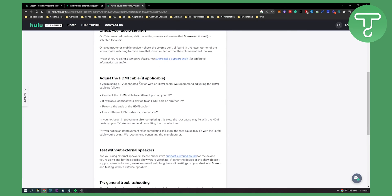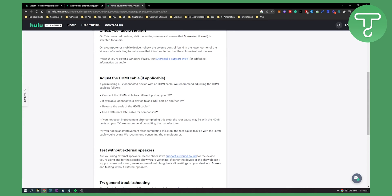Then you can adjust the HDMI cable if applicable. You can connect the HDMI cable to a different port on your TV if available, connect your device to an HDMI port or another TV, and you can reverse the ends of the HDMI cable as well. That's basically how it works.